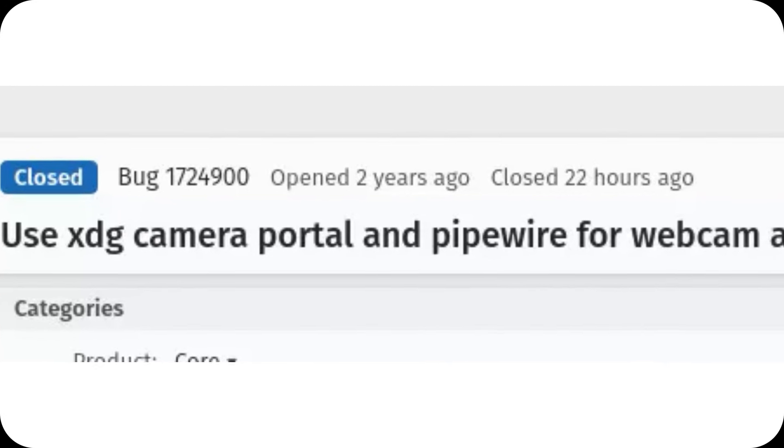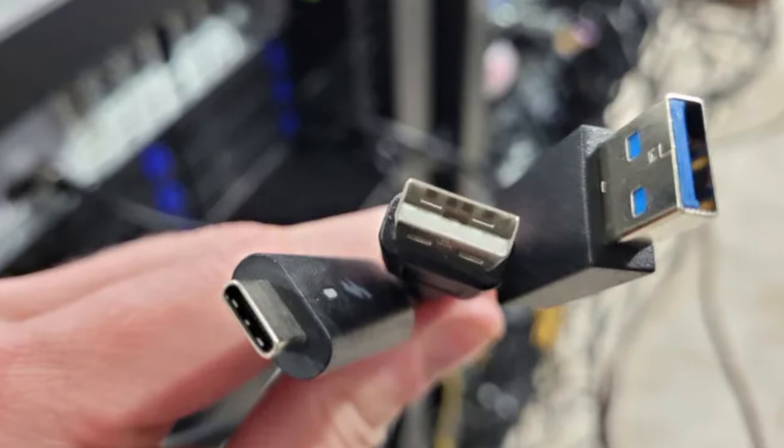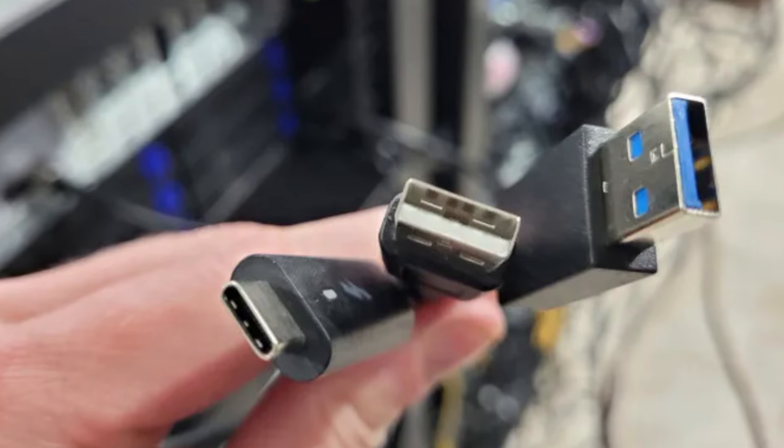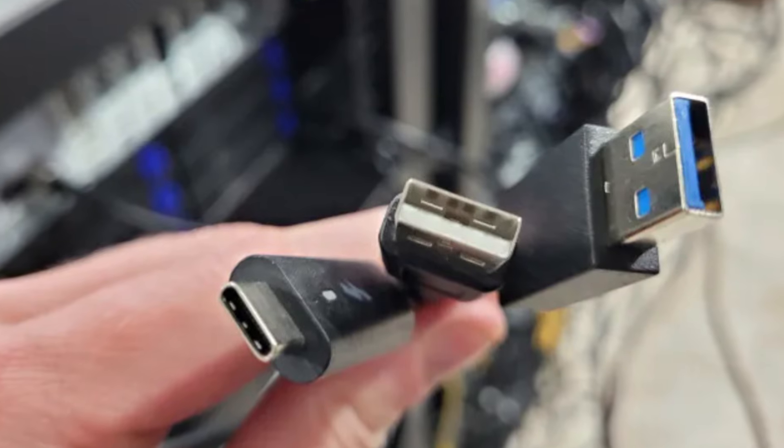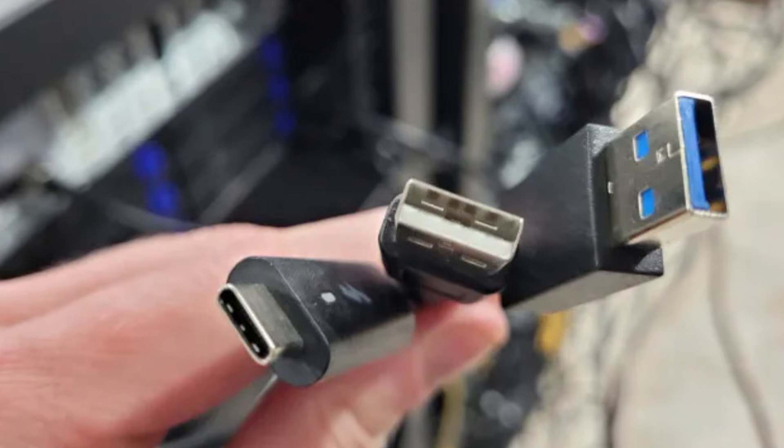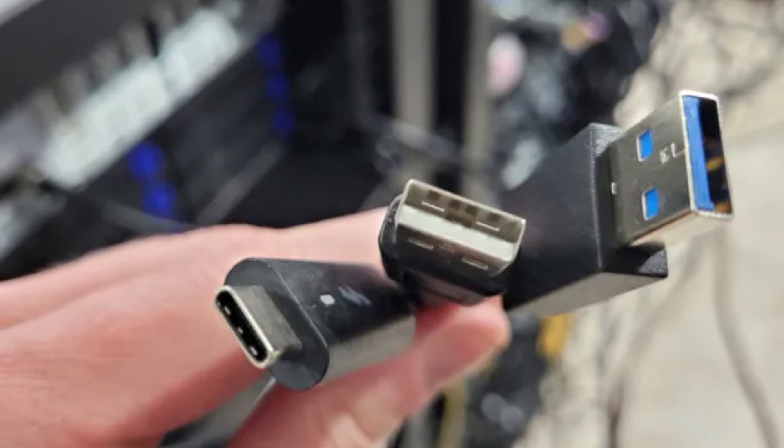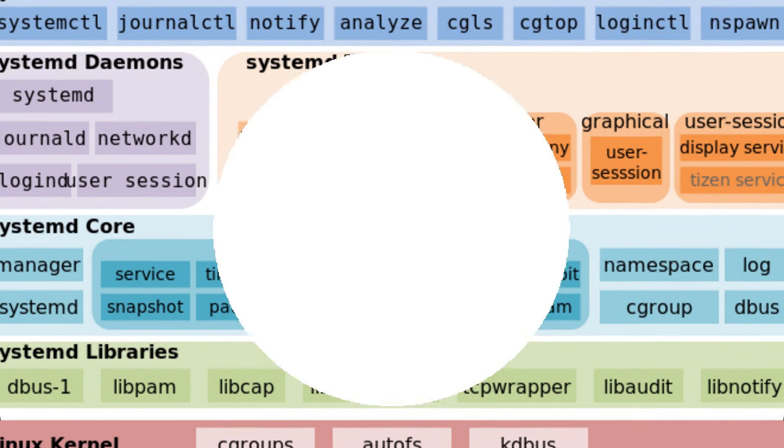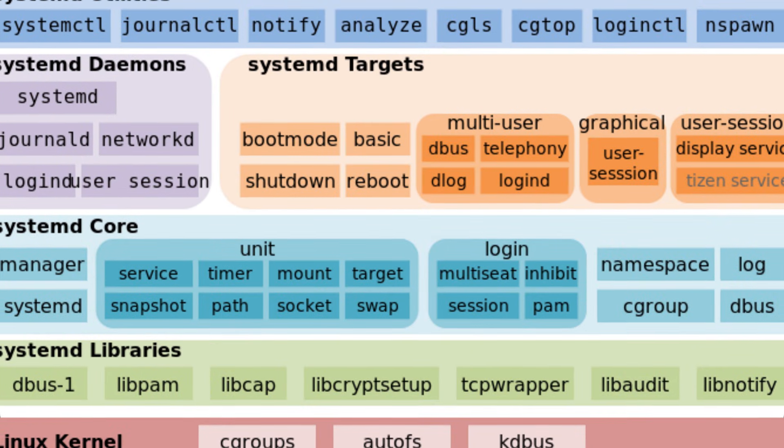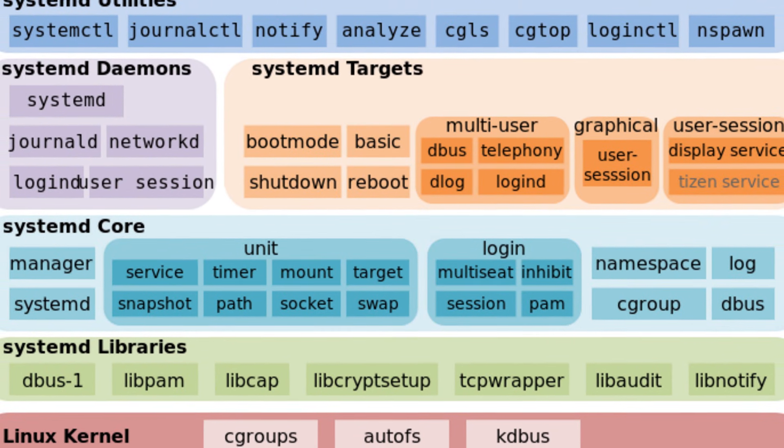On the software side, Flatpak introduces a new USB portal, ensuring better security when granting access to USB devices. Additionally, work is underway to allow system daemons to be installed via Flatpak, pending some changes to Systemd.